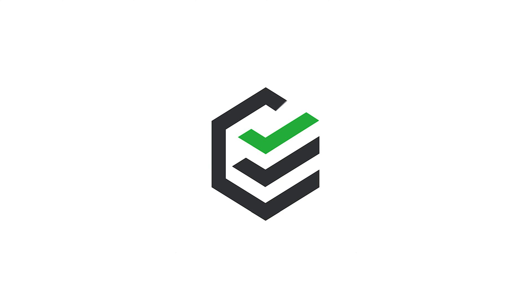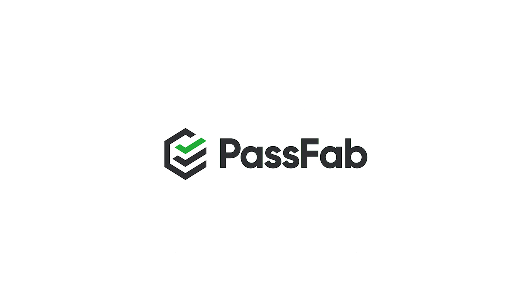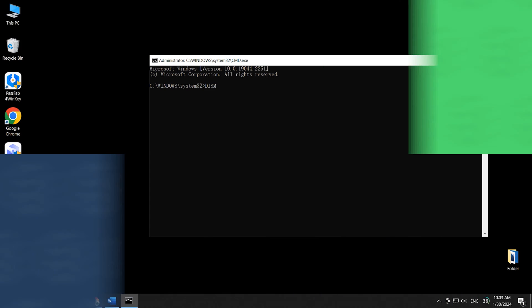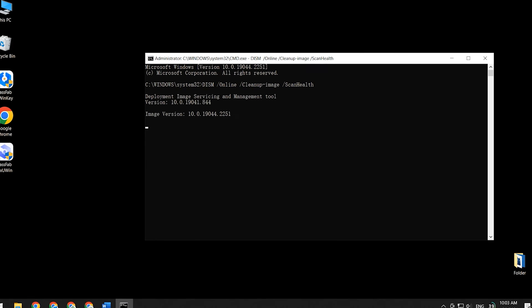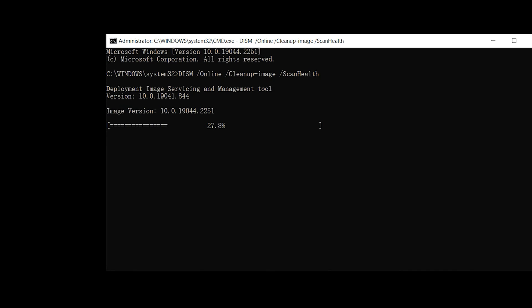Hey, what's up guys? Welcome to the PassFab channel. Today, in this video, I will show you how to fix DISM scan stuck problem.